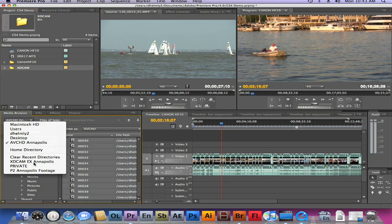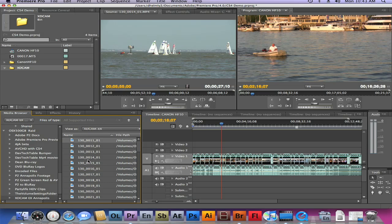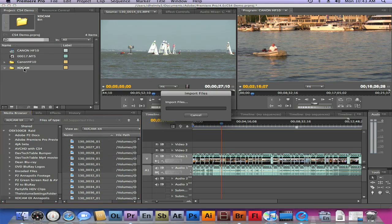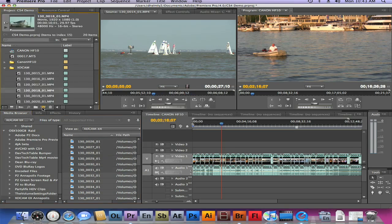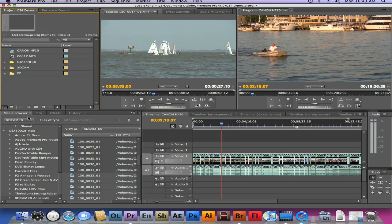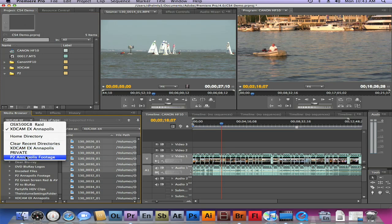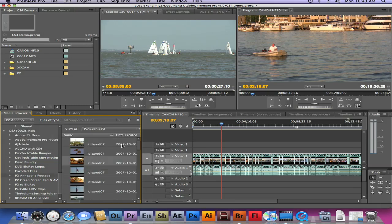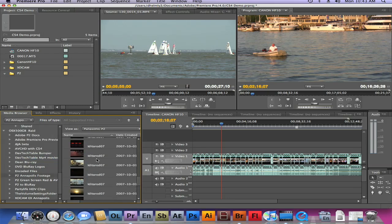Let's go ahead and bring in some XD cam footage here — I'll just grab a couple of clips because I want to show you how you can mix and match formats pretty easily. We'll let that import and go ahead and grab some P2. I'll go down to my P2 folder here — this is just remembering the last places I've been, so nothing particularly fancy about that. I'll grab some P2.